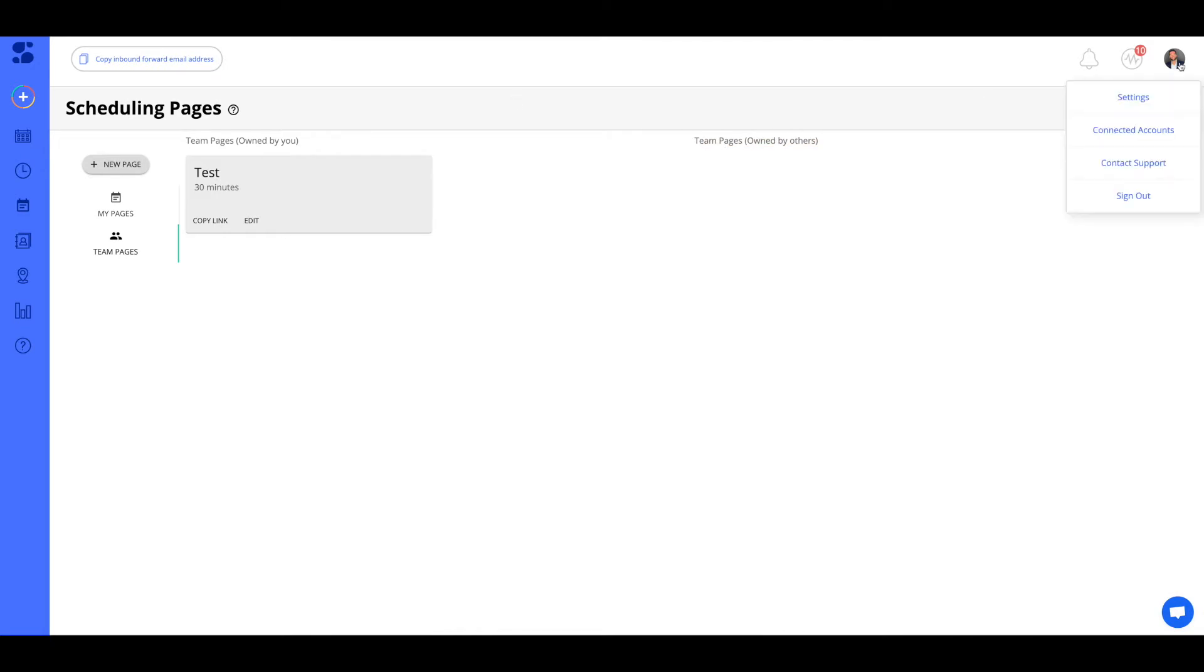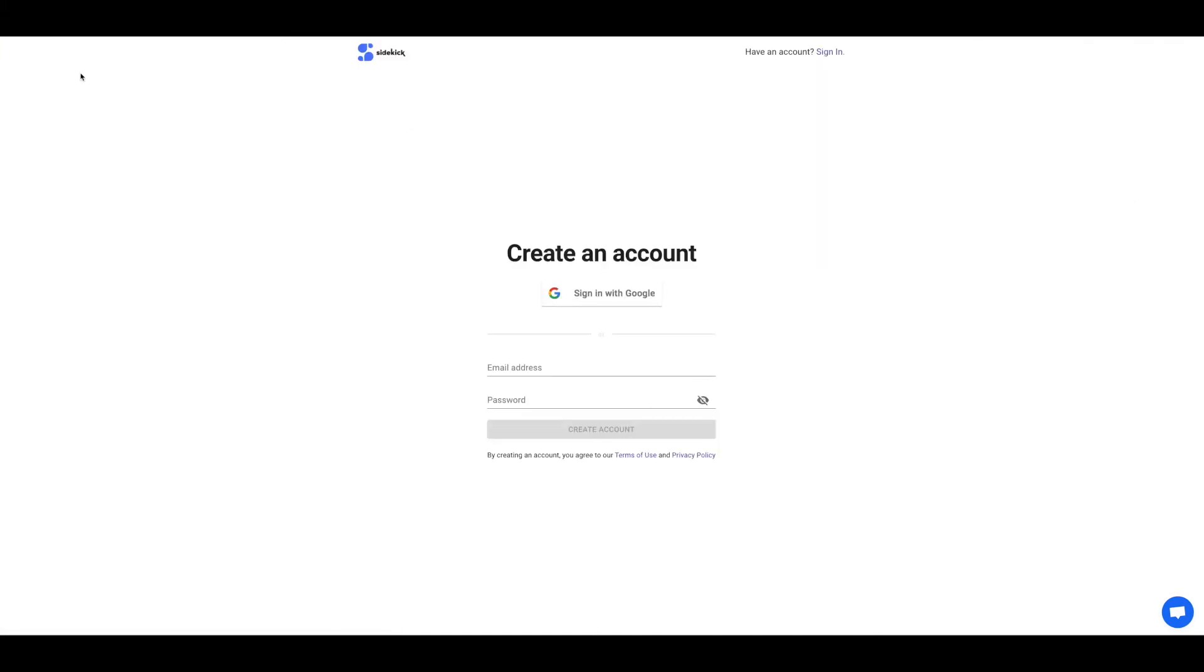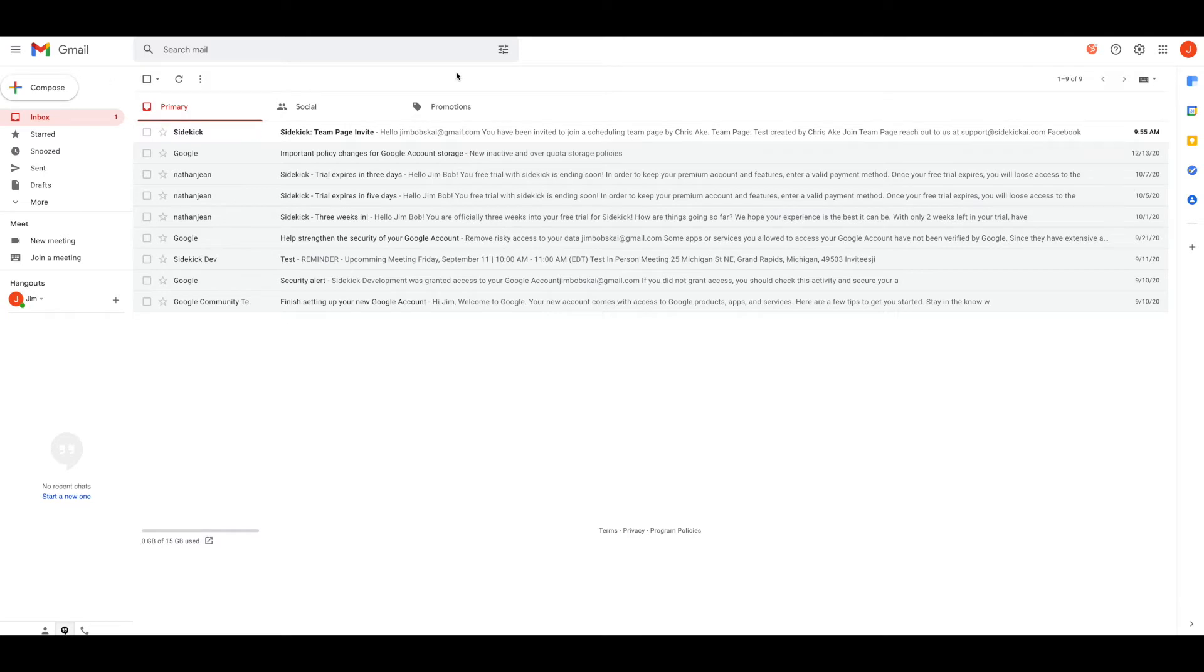All right, so what I'm going to do is, since I'm on the same browser, I am just going to go ahead and I am going to log out because what I'm going to do here is I'm going to go to this email. So this would be, for example, a team member.